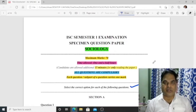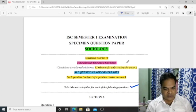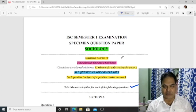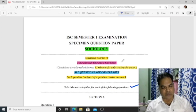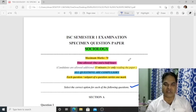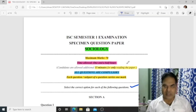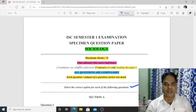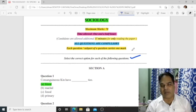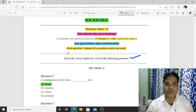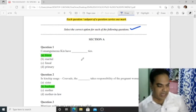Hello dear students, welcome back to my channel. Let us go through the specimen question paper of Sociology ISC Semester 1 examination. A student requested me to solve the sociology paper, so I have done that. I hope this video will be beneficial for those students searching for the solution of the sociology specimen question paper with answers.